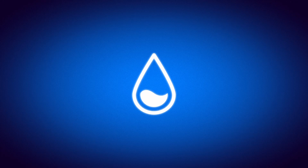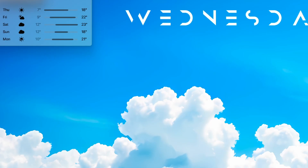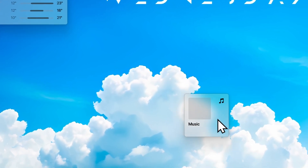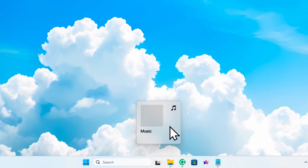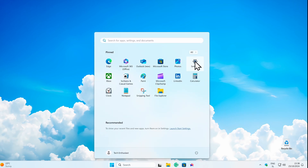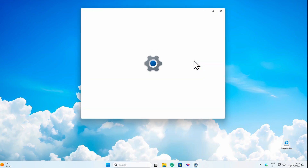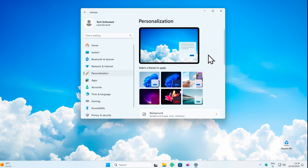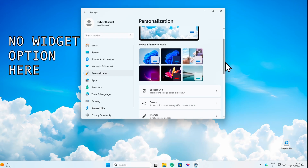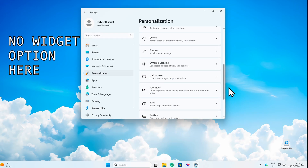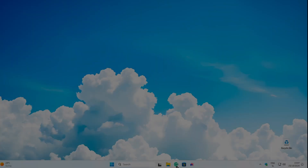Rainmeter is an app for Windows that lets you add widgets on your desktop. The problem is that by default, Windows doesn't allow us to put widgets on the desktop, so we have to use Rainmeter.